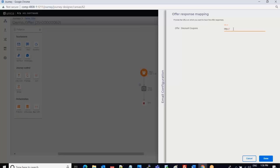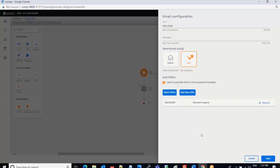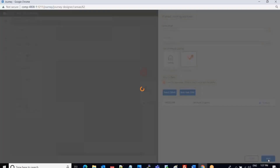Once I select it, there is an attribute where you can provide a URL which will help in tracking the offer responses. I type the URL and click Done. Once I click Done, the offer code and offer name are displayed. Then I click Next.